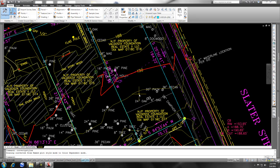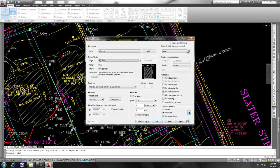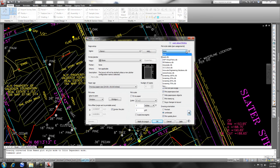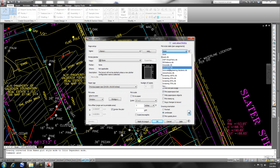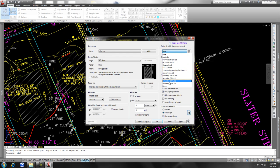and that's done. So now, when we go to plot, and we try to change the pen assignments here, the plot style, we can pick a CTB file.